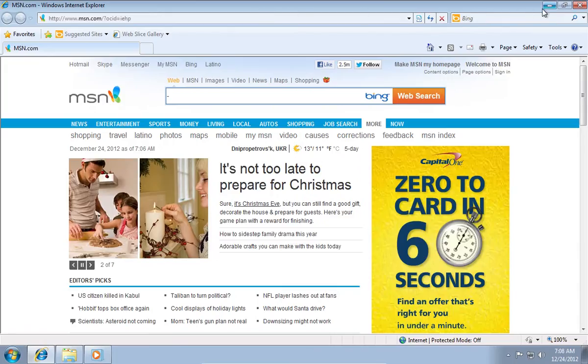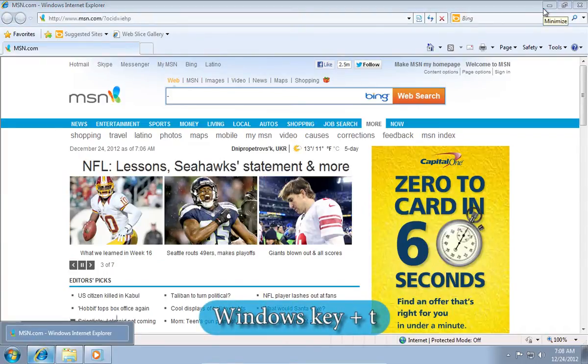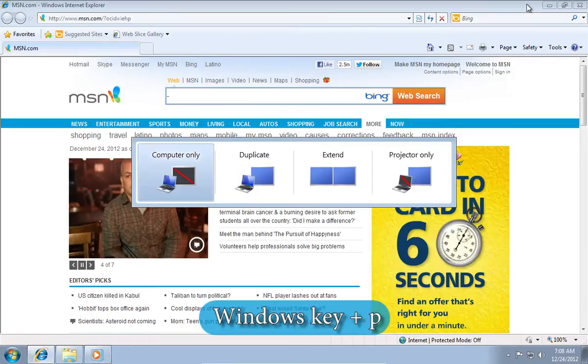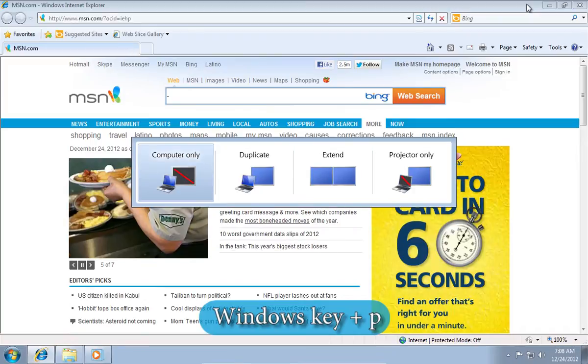The next hotkey is Windows key plus T for thumbnail preview. The next one is the Windows key plus P to reveal presentation options.